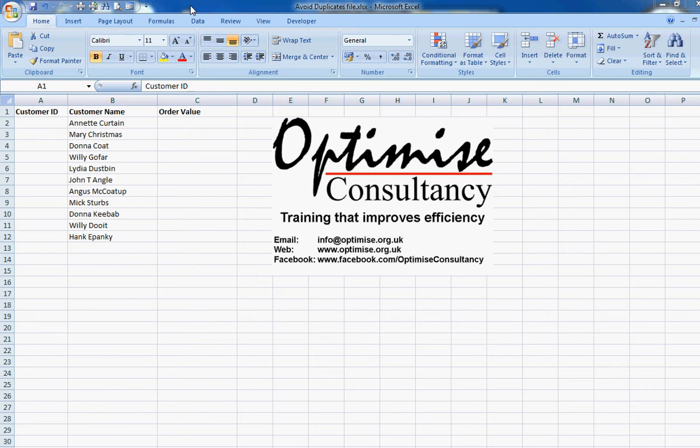Hello, it's Nick here again. In this session I'm going to be telling you about how to use data validation to prevent your users from creating duplicate entries in a specific area of your spreadsheet. You might use this, for example, if you need to create a customer ID on the fly as you add new customers.